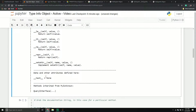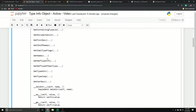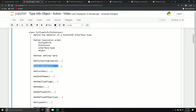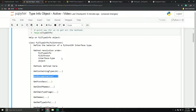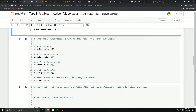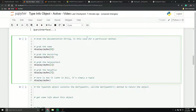We can now see all the methods and properties that exist on this particular object. The first one we're going to work with is the get_documentation method, which returns information related to documentation for any given method belonging to this object. To use it, we pass through a method's member ID — the ID for any given method that belongs to this object, as explained in the previous video.